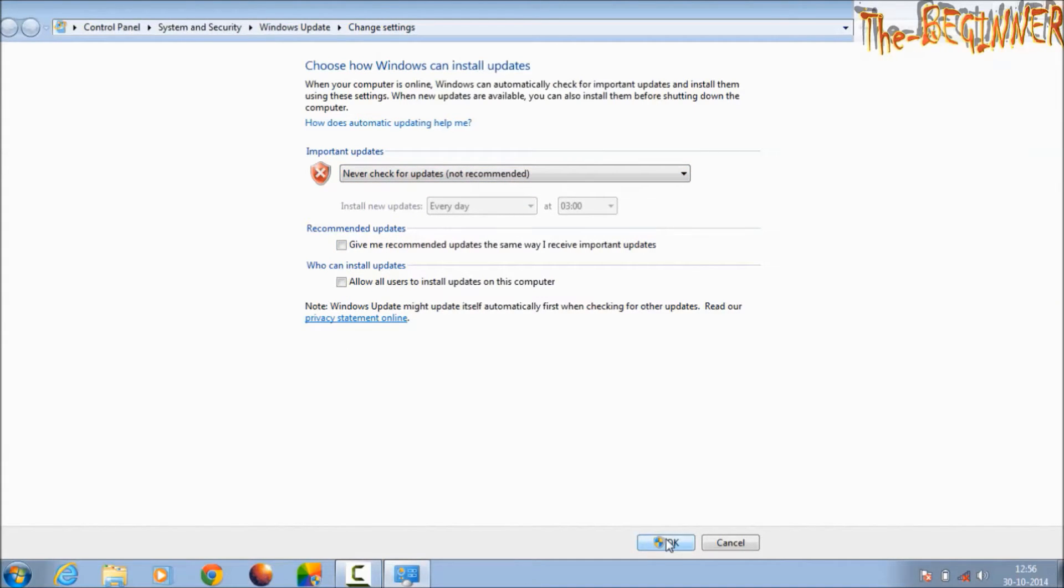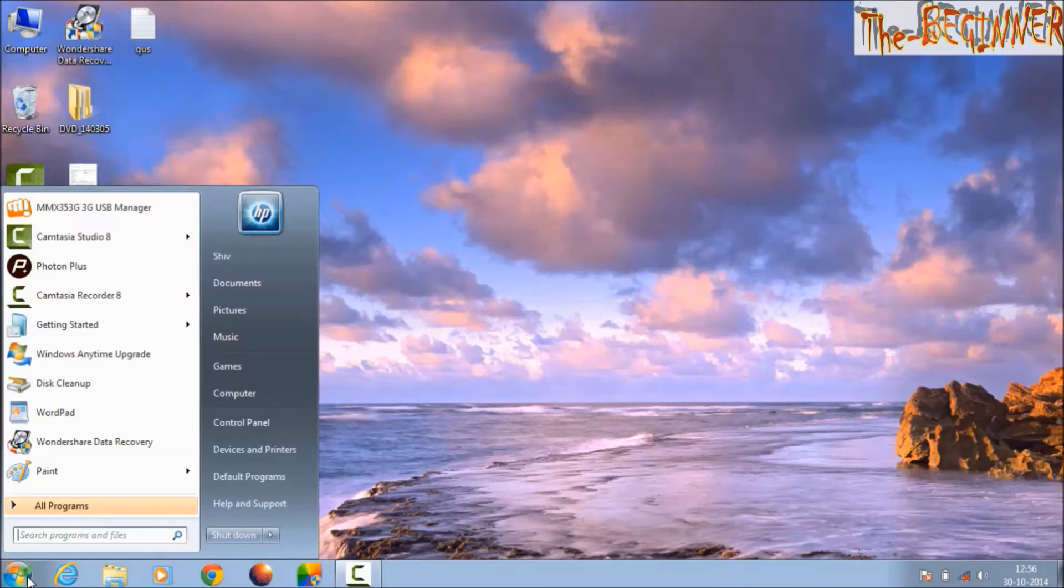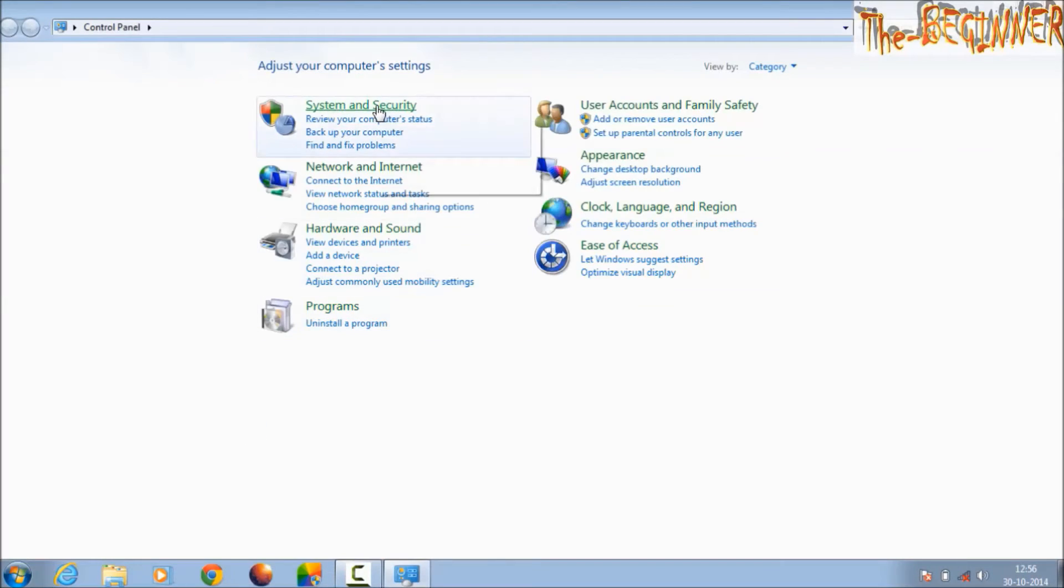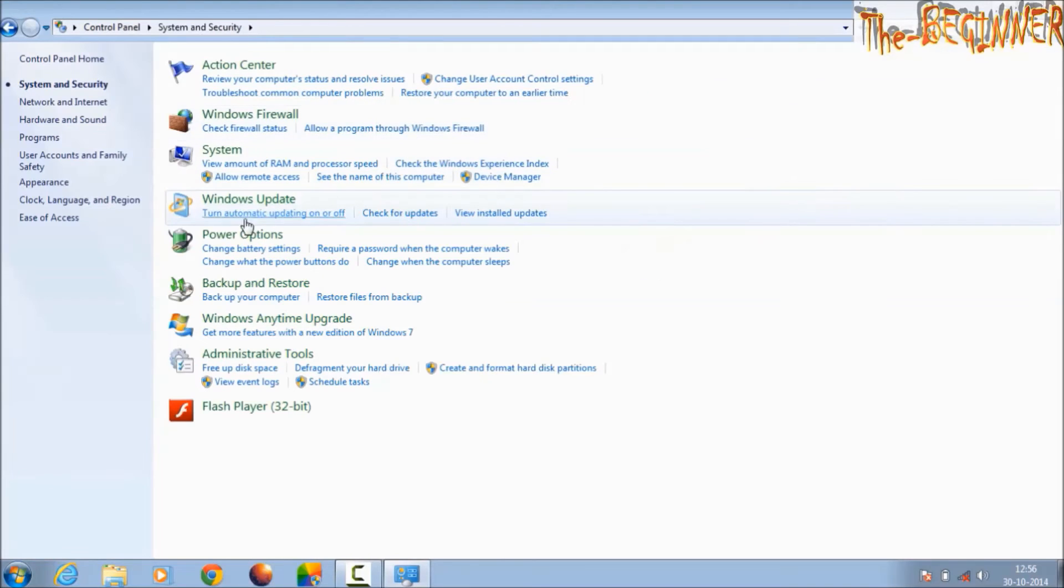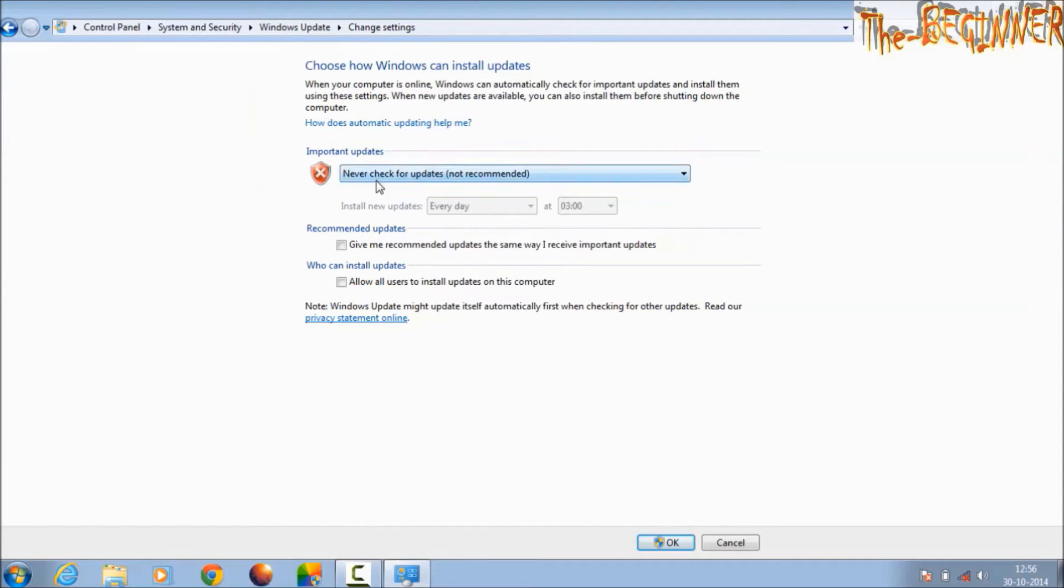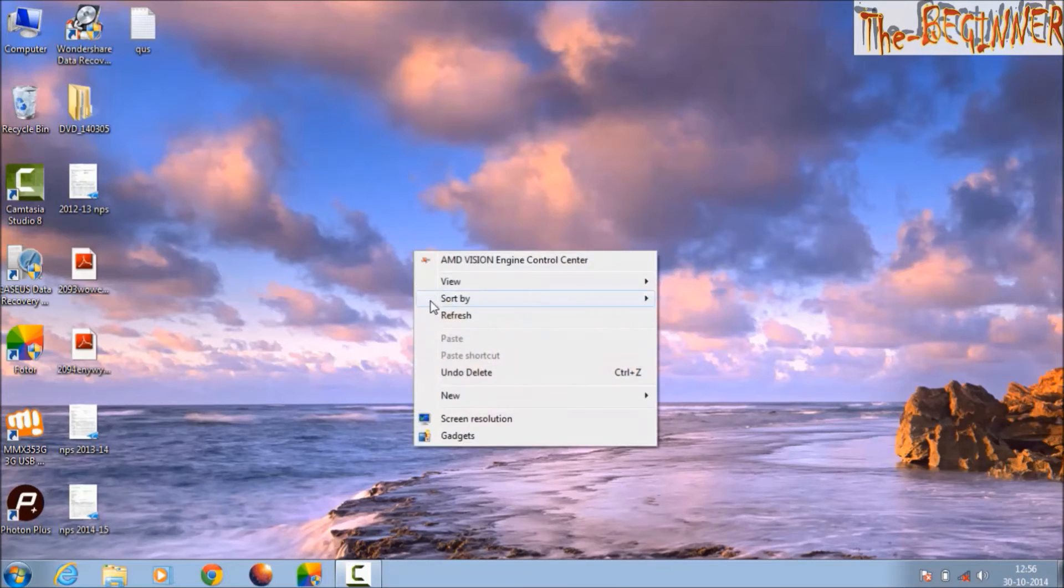You can also go from here: Control Panel, then go to System and Security, and then 'Turn automatic update on or off'. Here you can choose it. After this, Windows also takes some updates.